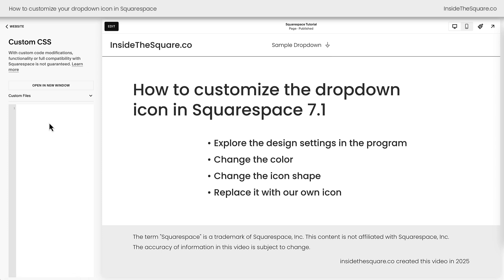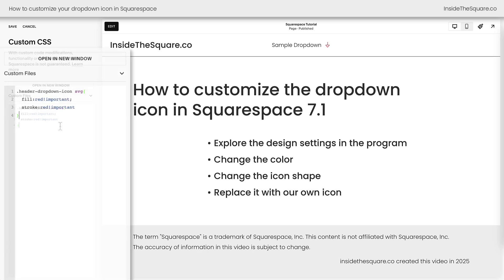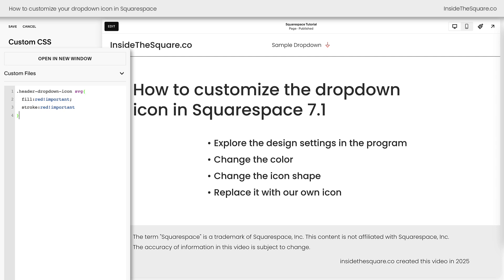Now let's go ahead and change the color of that arrow so it's different from the color of the font in our main navigation. Here on screen I've added a code. This code tells the browser that when it sees this icon, make sure the fill and the stroke of that icon are red. Technically this arrow is just lines, so we don't strictly need the fill option, but if you've chosen an arrow that has the triangle filled in, you'll want to use both. So I included both. Fill and stroke will change the color of that icon, but we can do so much more.